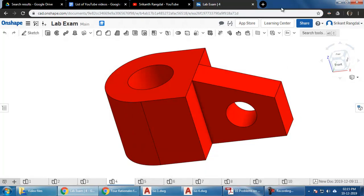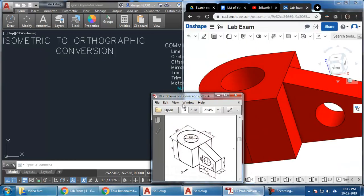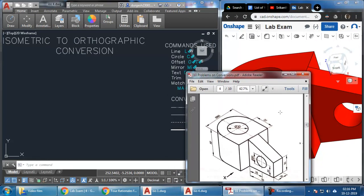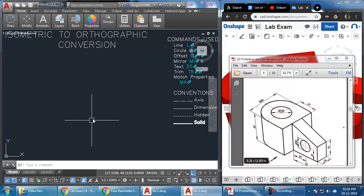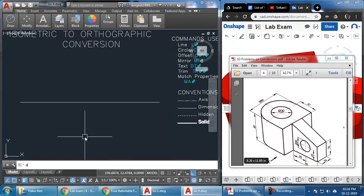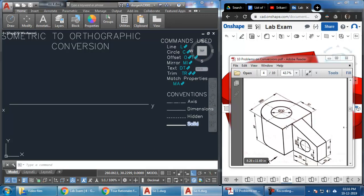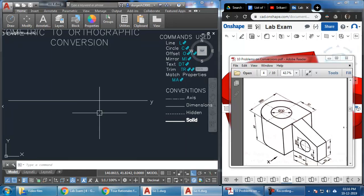Let us proceed to draw this. I'll put this diagram aside and these are the measurements we've been given. Using these measurements we'll start drawing this diagram. Let me draw the XY line as usual. Next I have to start drawing the top view, because in the top view we have the circle. In whichever view you have more circles, it's better to draw that view first and then project to get the other views.